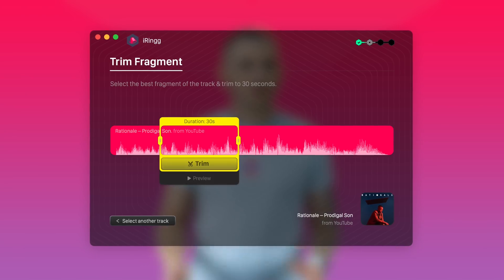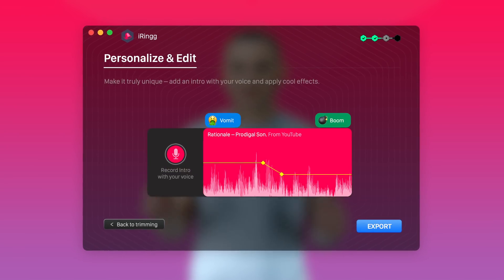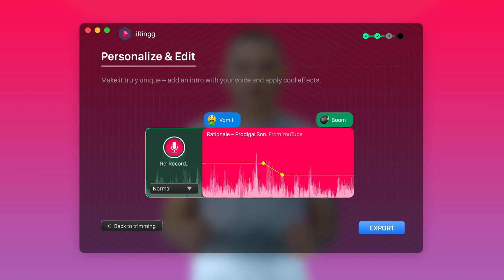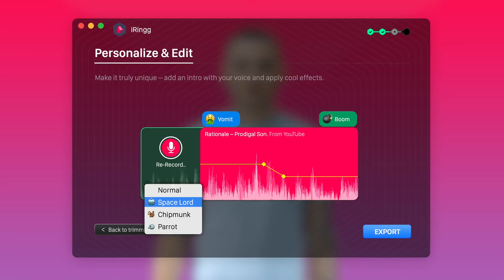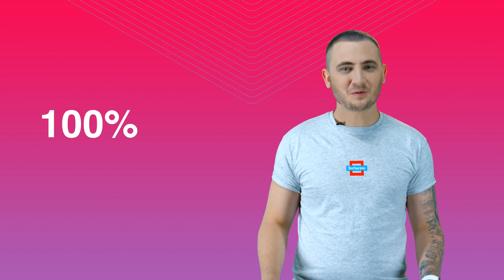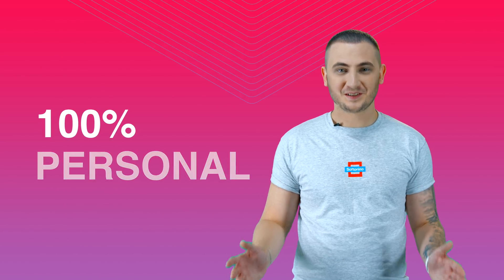Personalization is what makes a difference. With iRing, you can add an introduction to your ringtone with your personal voiceover. This makes your ringtone absolutely personal.